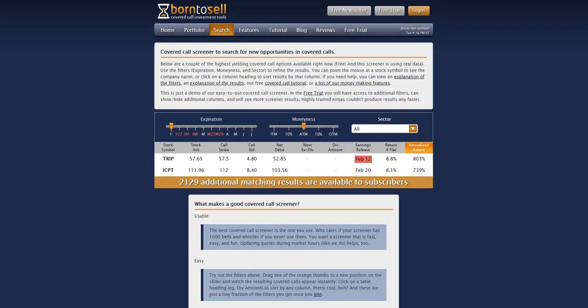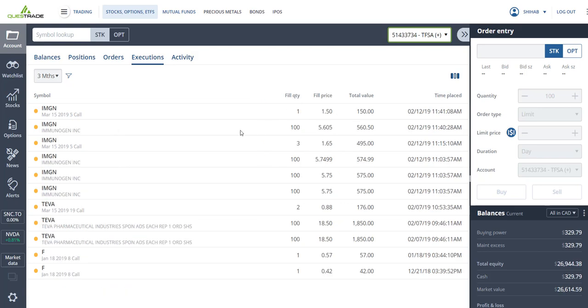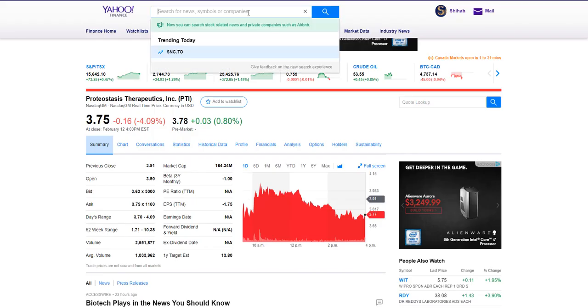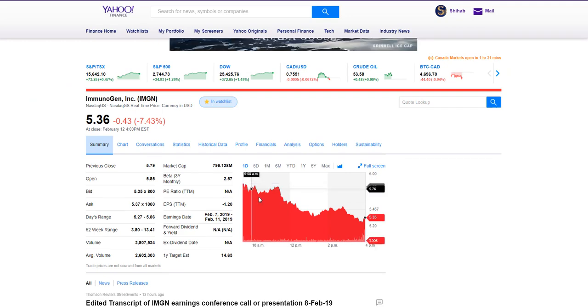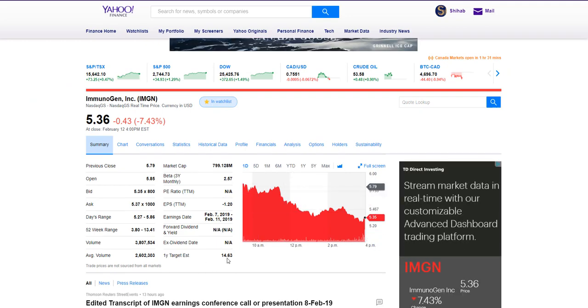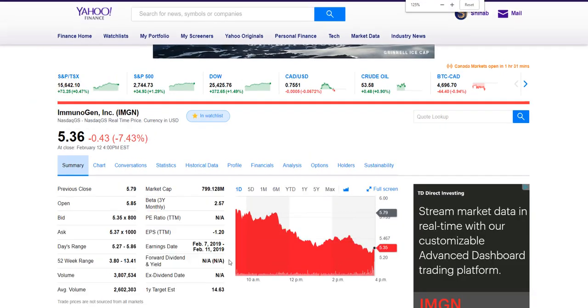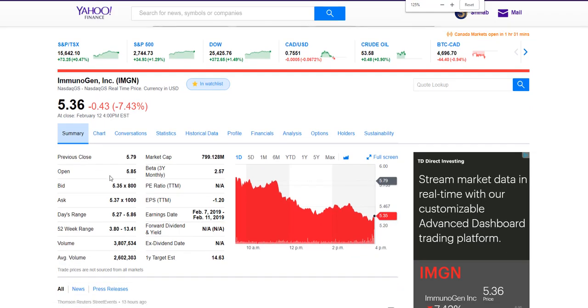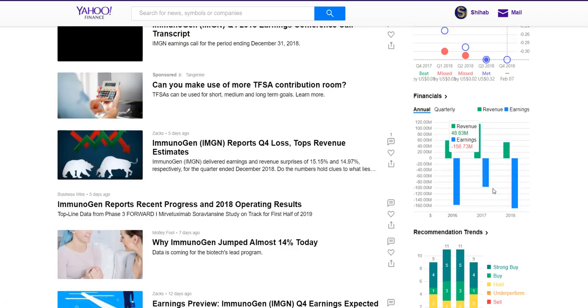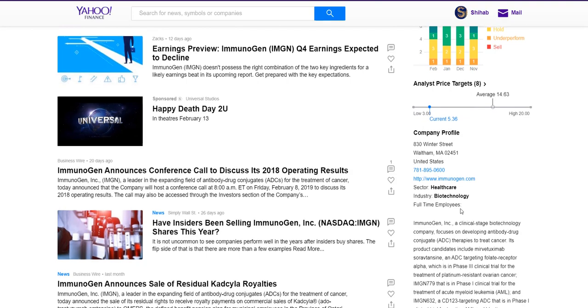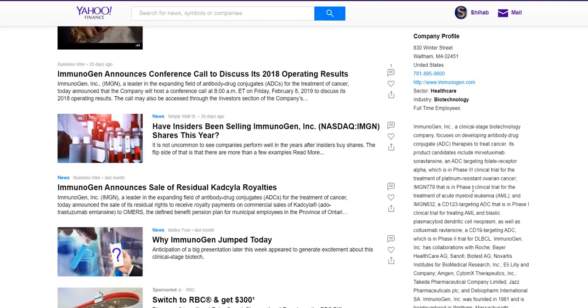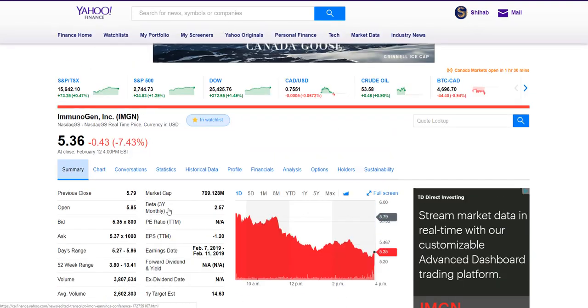And then also from the same site, I got this stock here, IMGN. So it's also in the pharmaceutical industry. This actually dropped hard in the same day that I bought it. It also has a one-year target price pretty high, 14.6, trading at 5.36. It's also losing money, as you can see here, but it's got a pretty high buy rating.